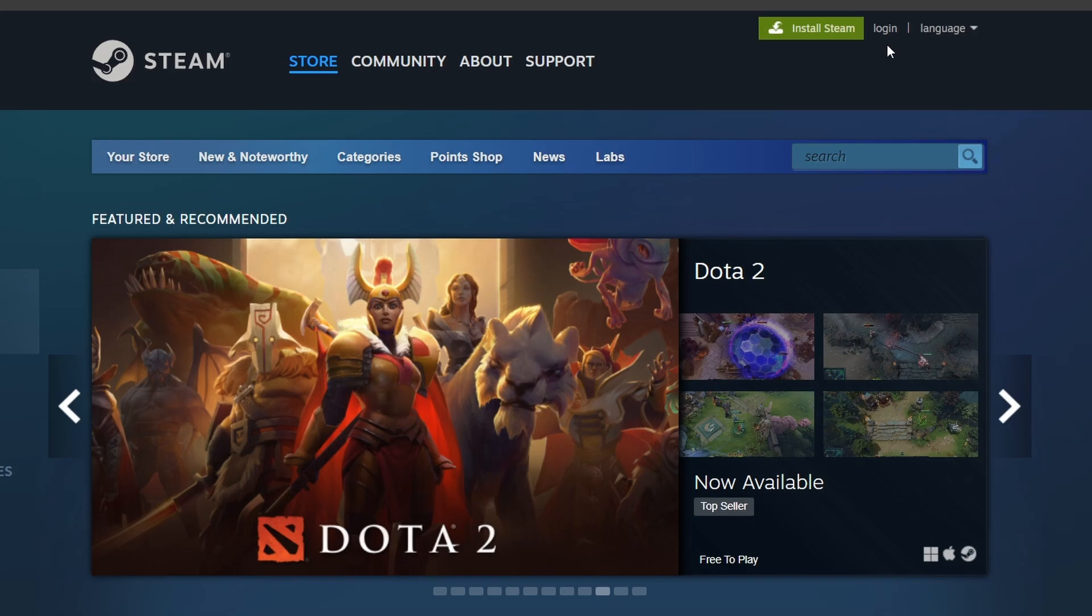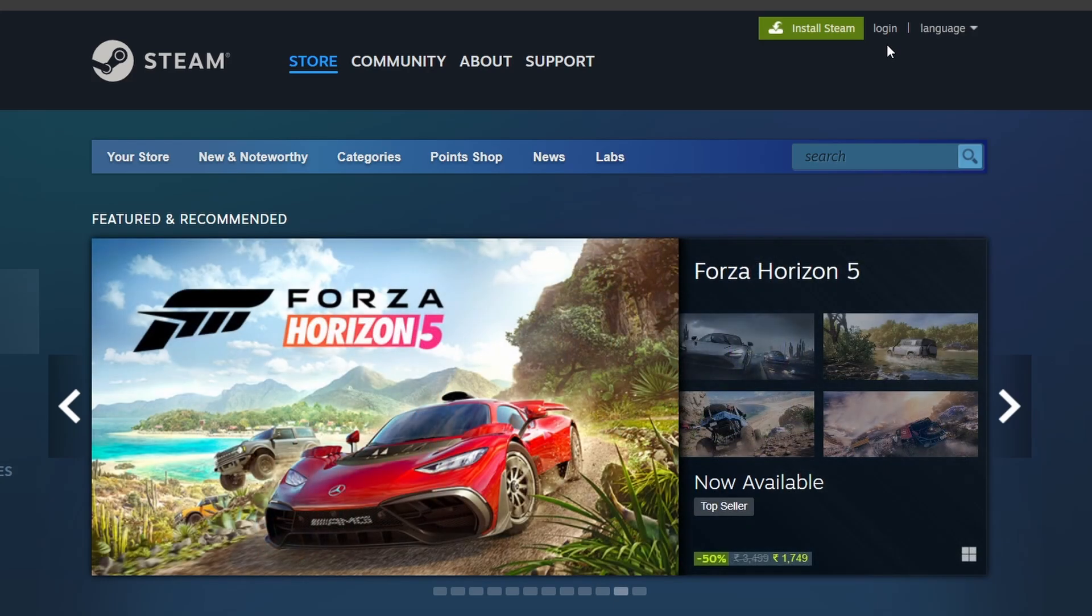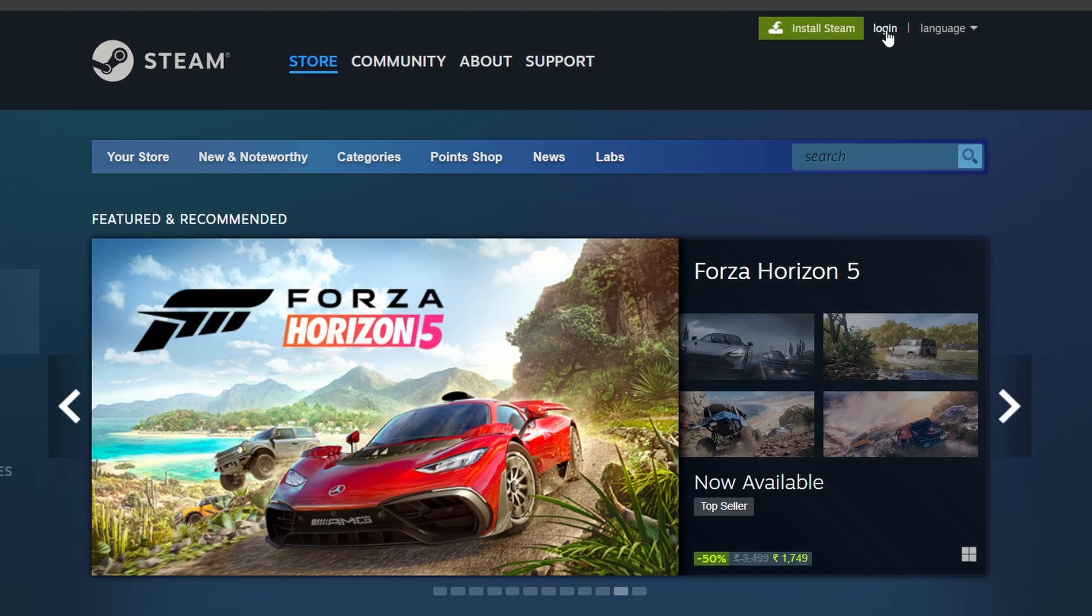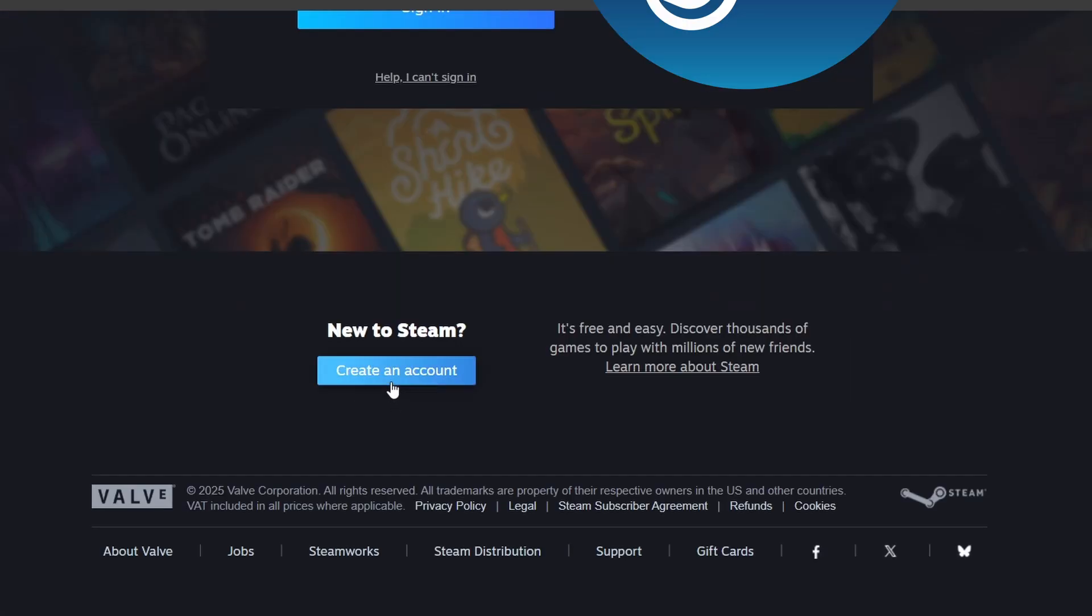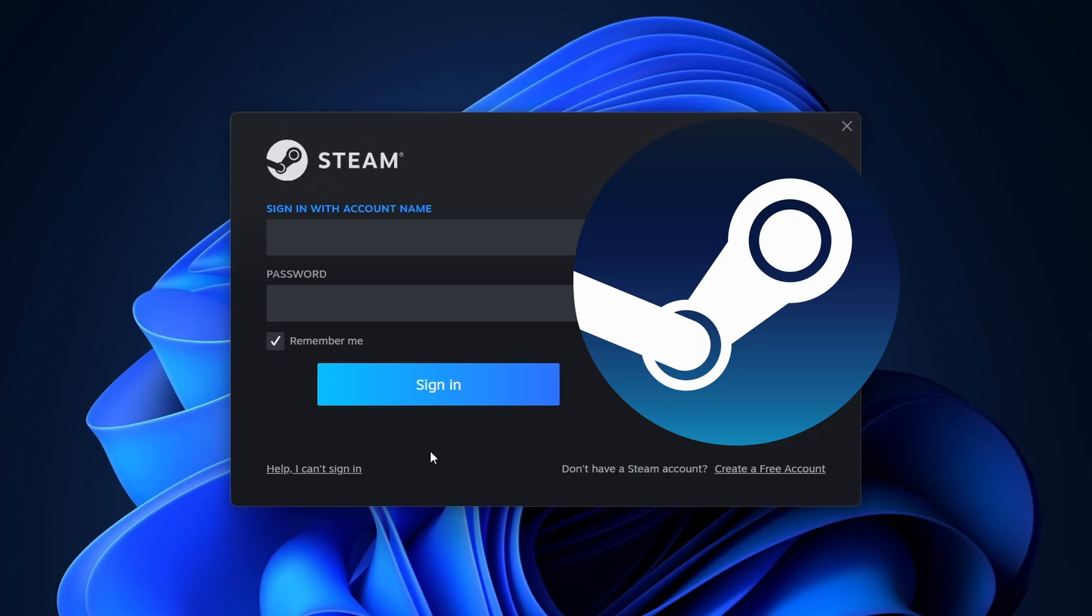Alternatively, you can also create an account directly from the Steam website. Click on Login in the top right corner and select Create an account. Fill in the necessary details, verify your email, and log into your newly created Steam account.